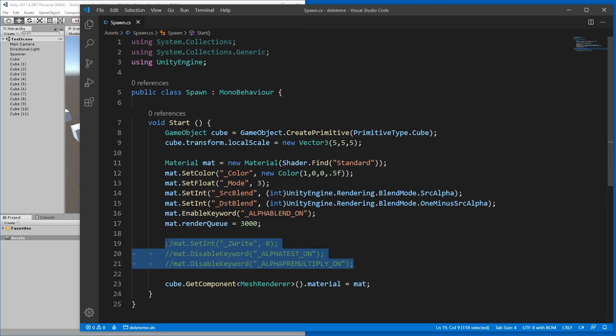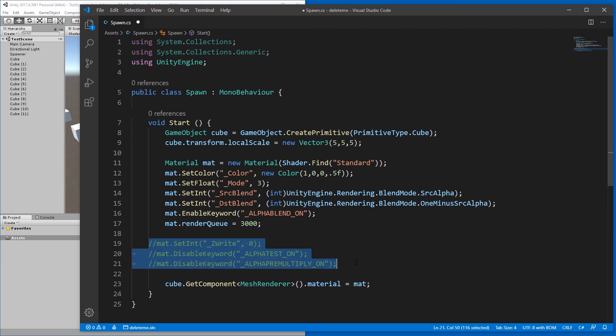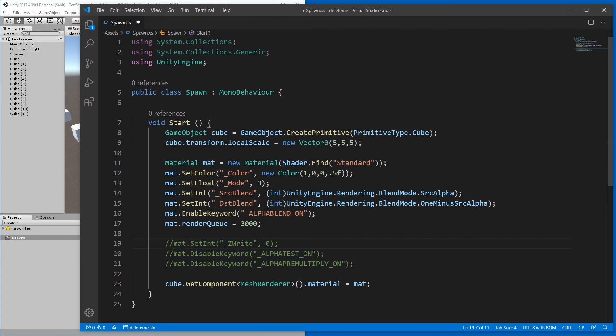Where I got the solution, they also included these three lines. But they don't seem to be necessary. Now if you understand what Z write alpha test on and alpha pre-multiply on means, then perhaps you want these. But if you don't and you just need this to debug stuff, who cares?